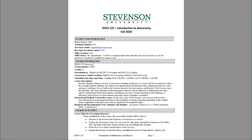Greetings and welcome to the Introduction to Astronomy. The purpose of this video is to walk you through the syllabus and explain what will be going on over the course of the semester. This is what I would do the first day of class in a traditional class. This semester we do have a decent percentage of the class taking the class remotely, so I wanted to provide this information online through this recording as well.